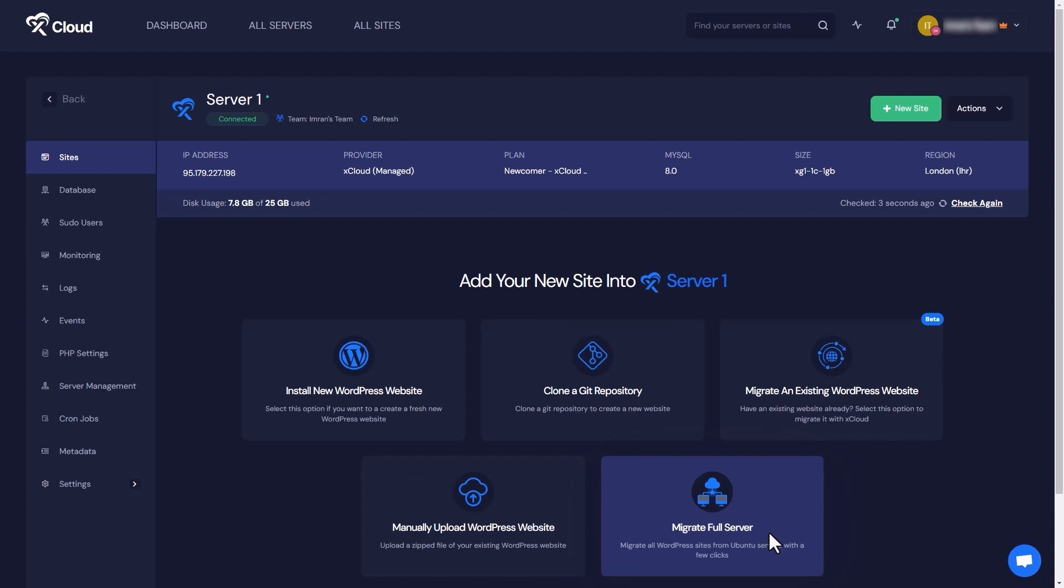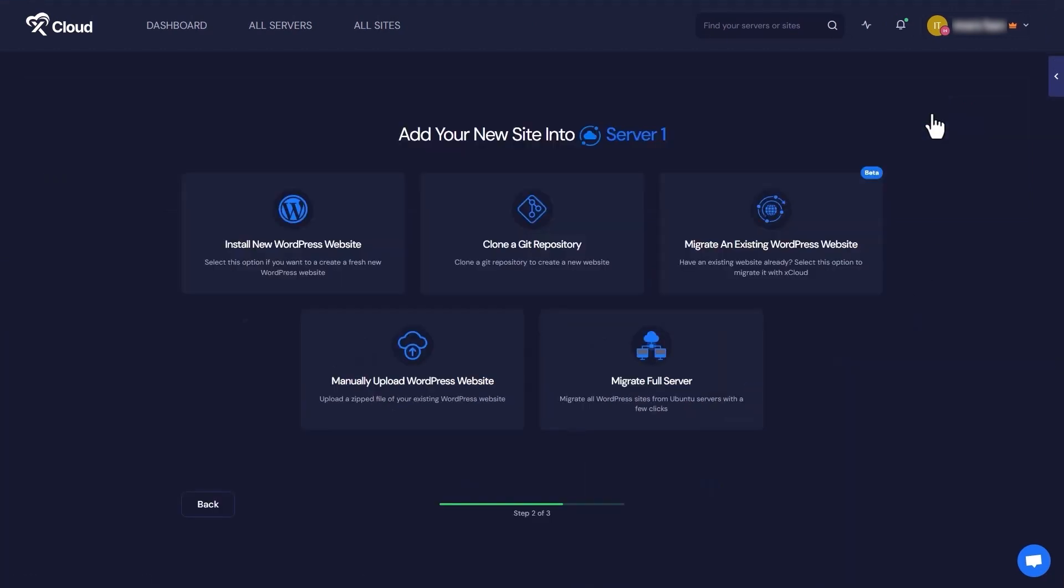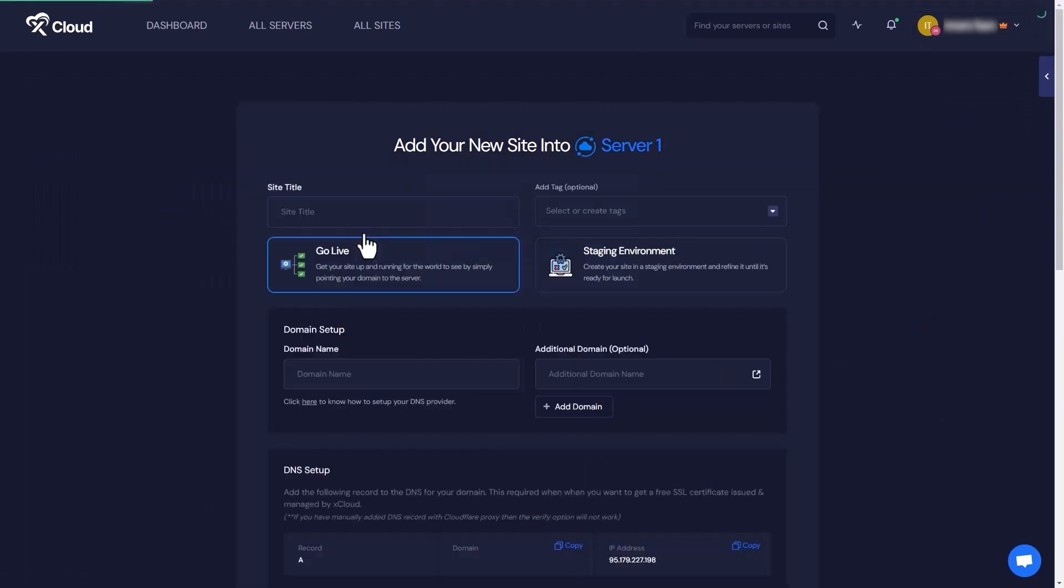Now, it's time to add your WordPress site to the server. Click on the New site button. In this step, select Install New WordPress Website. Here, fill out the essential information.